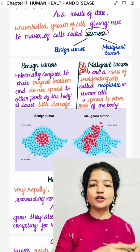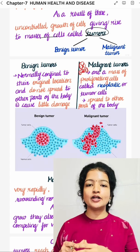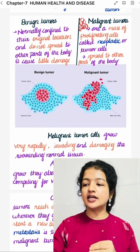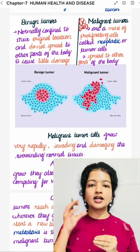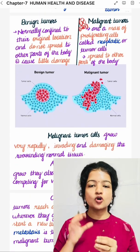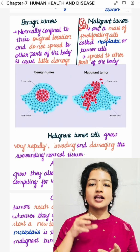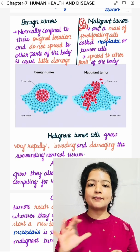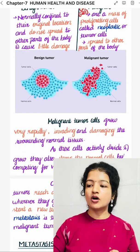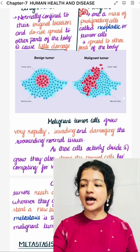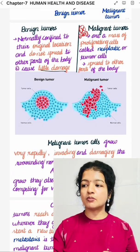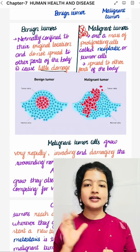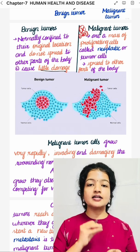Benign tumour and malignant tumour. A benign tumour can start at any location. It will not spread to other parts of the body, and only little damage can be caused.